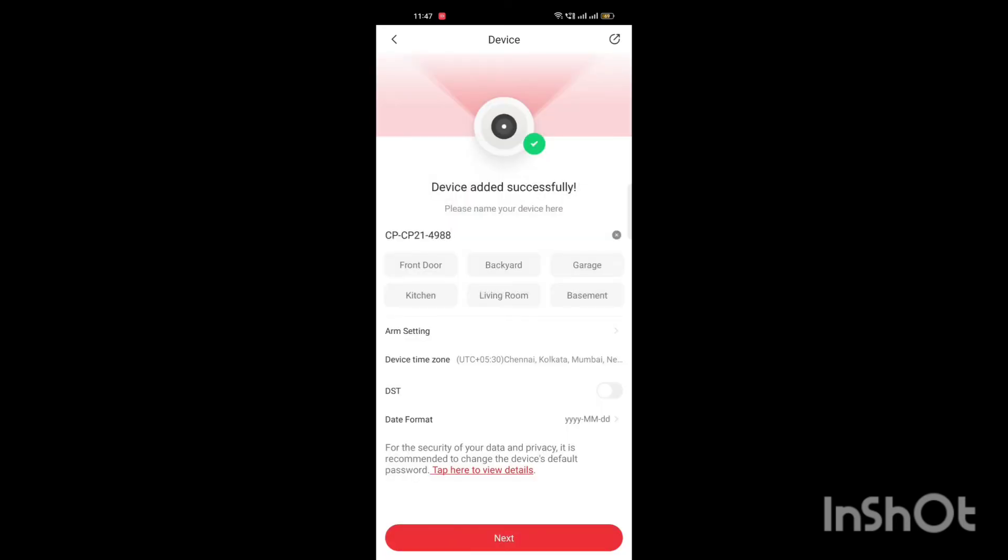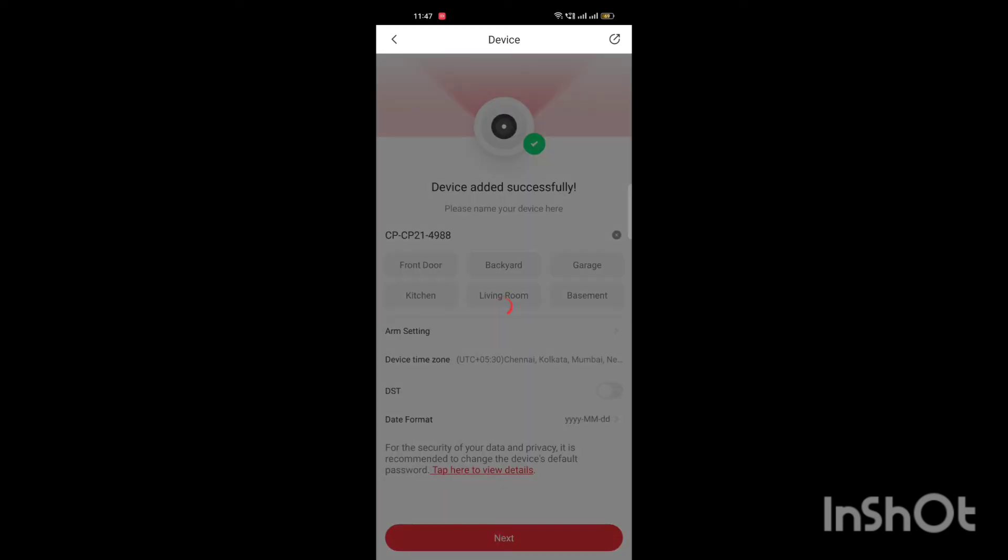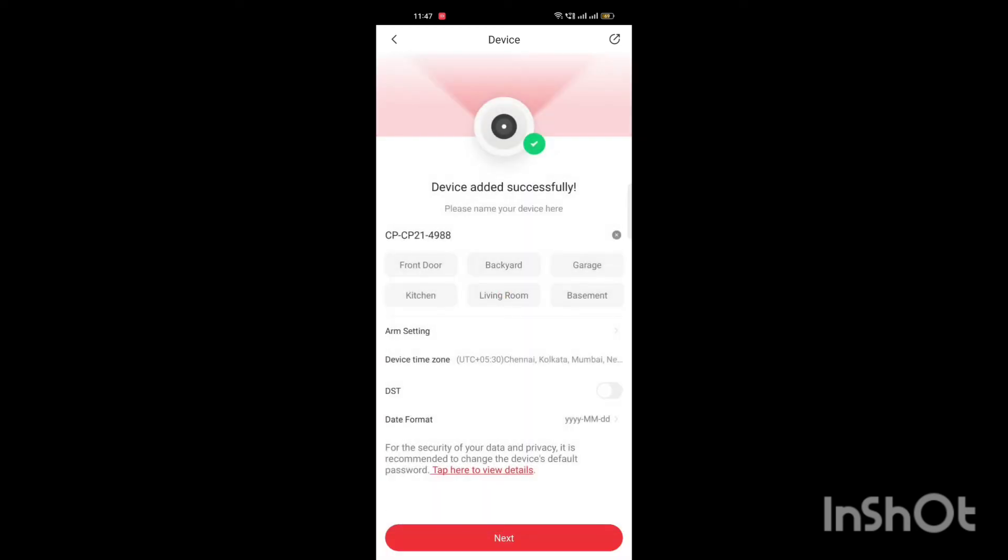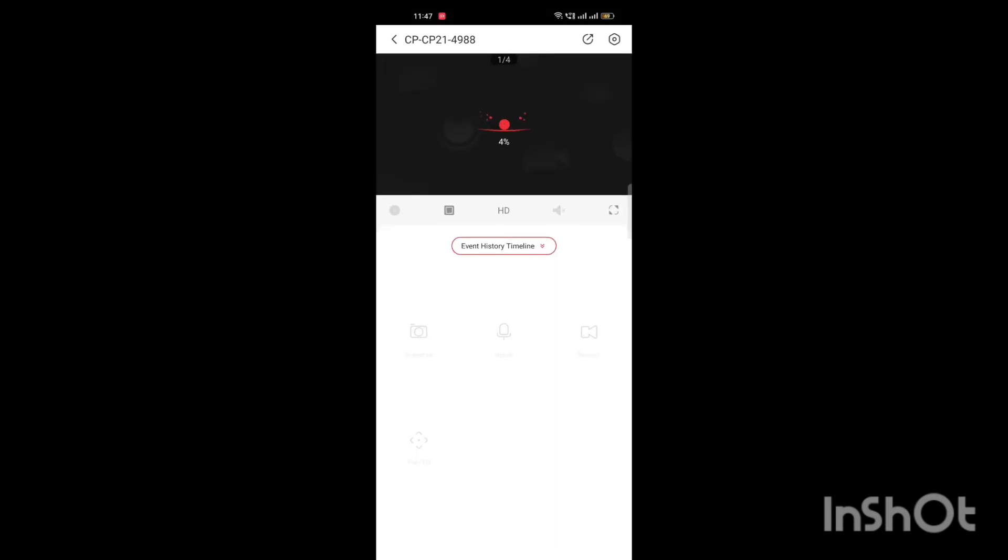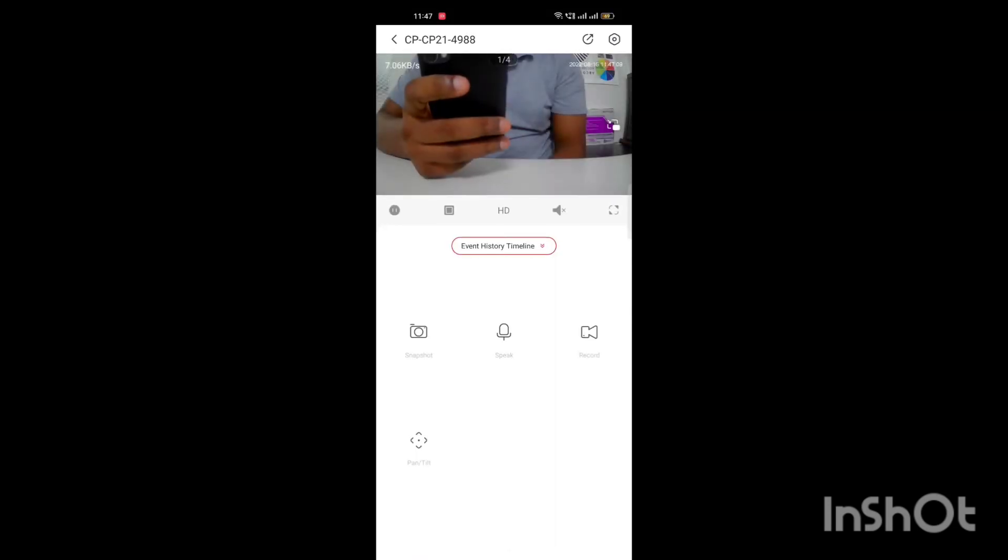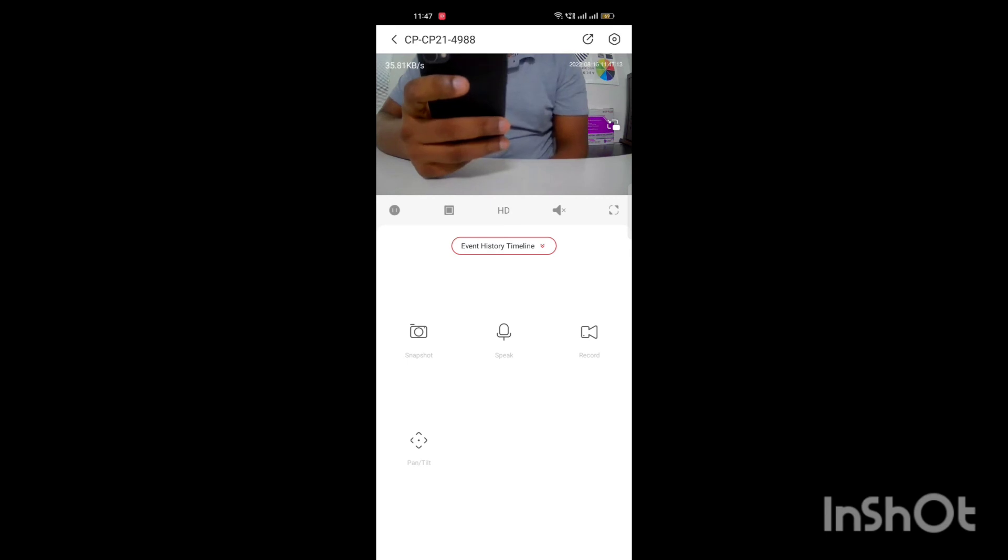Now camera is successfully added to your account. Tap next and select the camera from device list. Now you can get the live preview of the camera and other functions.